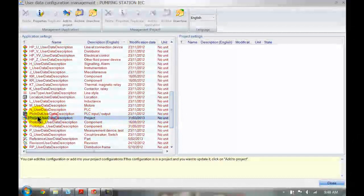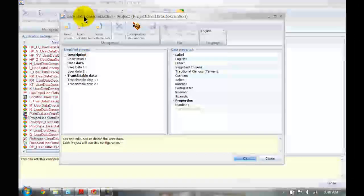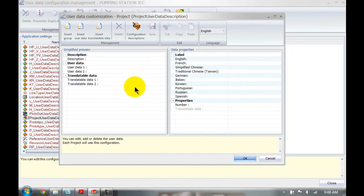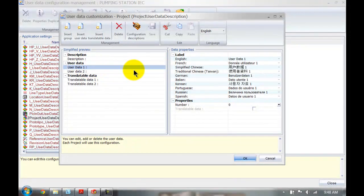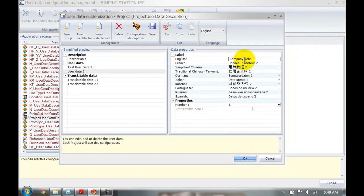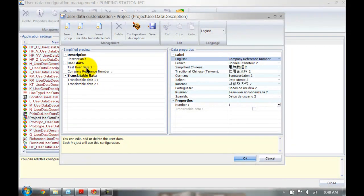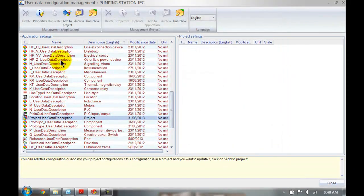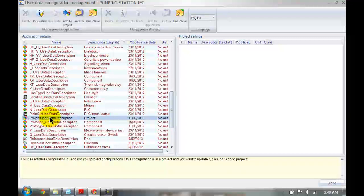Let's have a closer look at the one for the project. If I double-click on here, that will open up the user data customization for my project. Here I can change user data to anything I want. So now you can see user data has been changed.